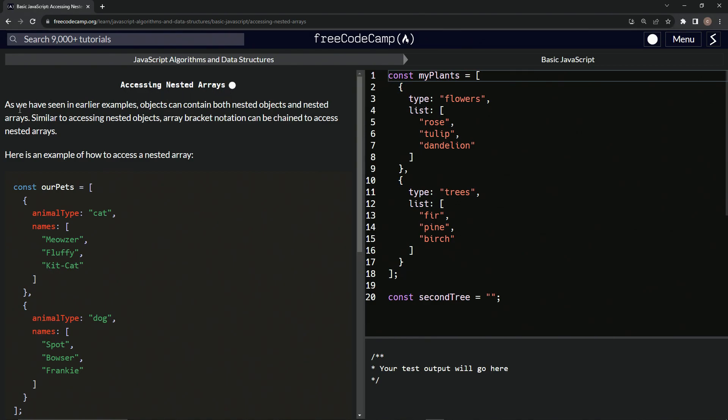As we've seen in earlier examples, objects can contain both nested objects and nested arrays. Similar to accessing nested objects, array bracket notation can be chained to access nested arrays.